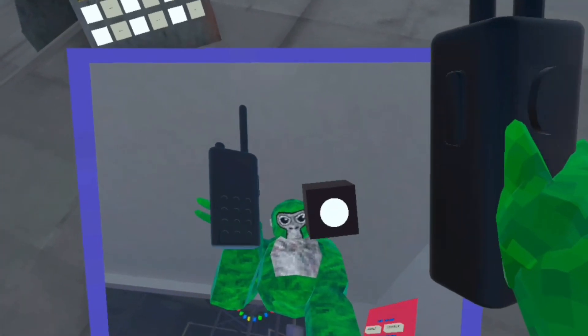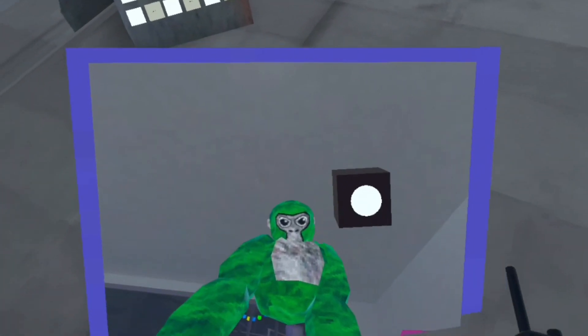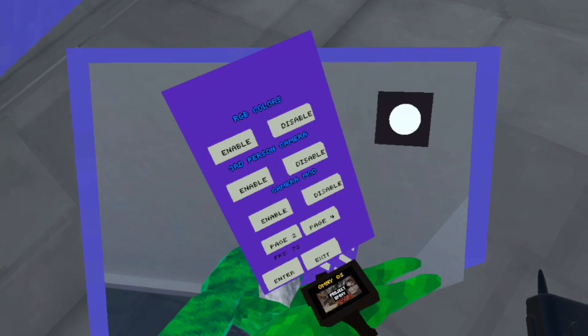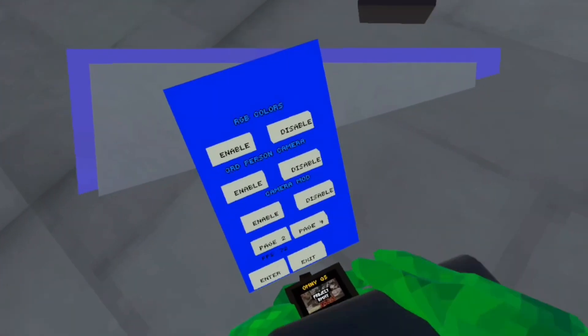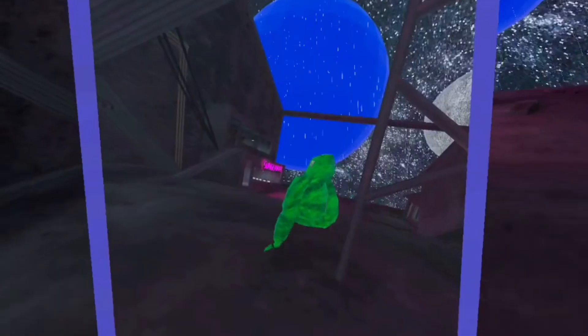Okay guys, we got a walkie talkie here and we got our little mod menu. Let me just close it out.